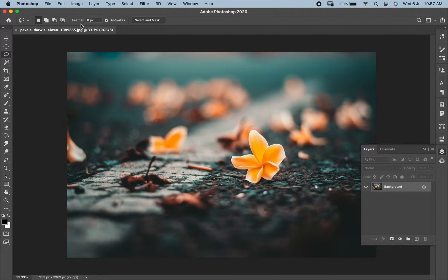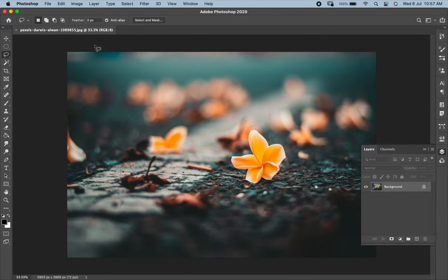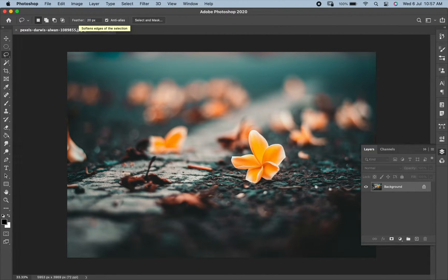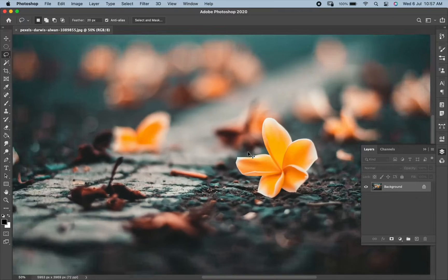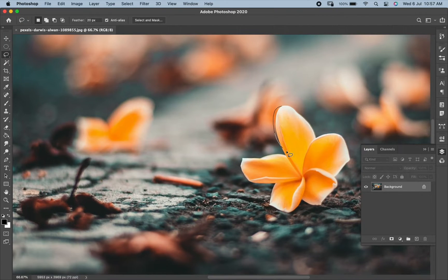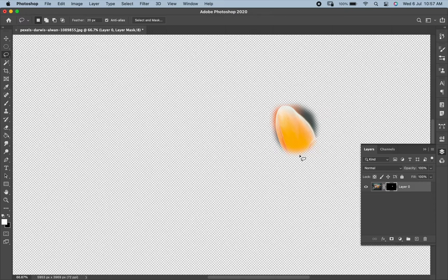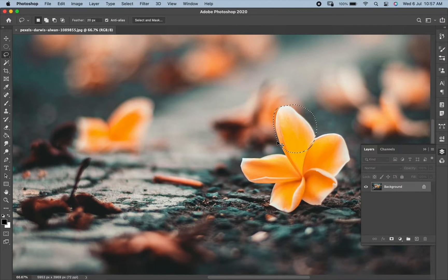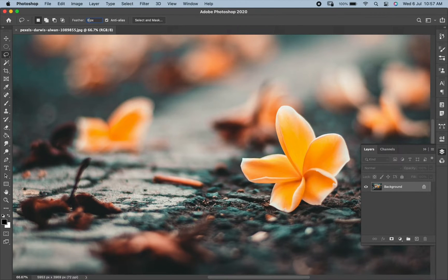Before using it, make sure that your feather value is set to 0 pixels. If it will be more than 0, let's say it is 20 pixels, if we make a selection with this feather value, the selection will be soft and we want it to be sharp. So let us keep it at 0 pixels.